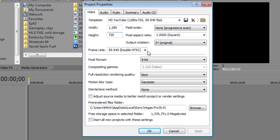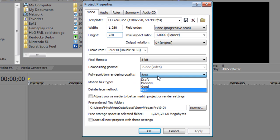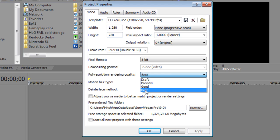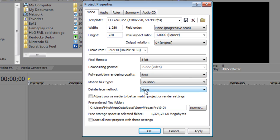Frame rate, you're going to want to put that at double NTSC. That way you get a nice smooth frame rate on your video. Pixel format, 8 bits fine. Full resolution rendering, that's what you're going to want to change. That'll probably be on good. You're going to want to boost that up to best as well as somewhere else. I'm going to have to change something. I'm not really sure where, but just copy these settings. Everything should be good. The motion blur Gaussian, not sure how to pronounce that, don't care either.